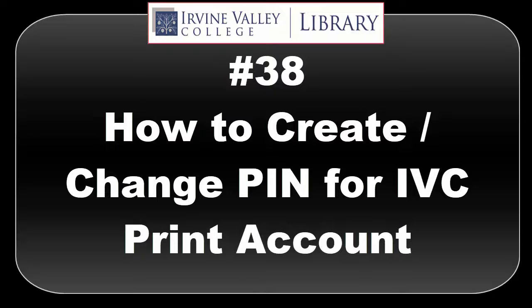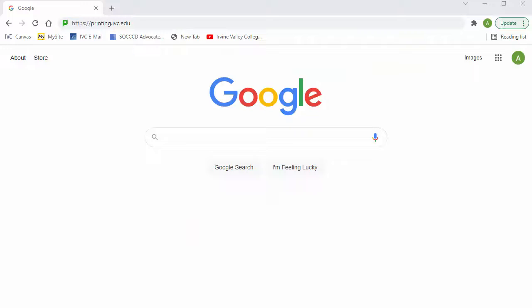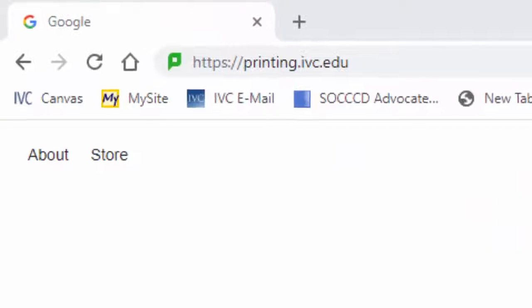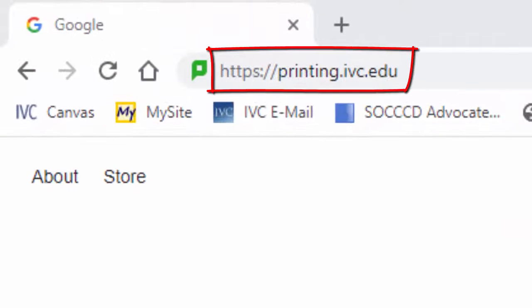Hi, this is Alfredo. I'm a library assistant. Here I'll show you how to create or change your PIN number for your IVC print account. Start at https://printing.ivc.edu.